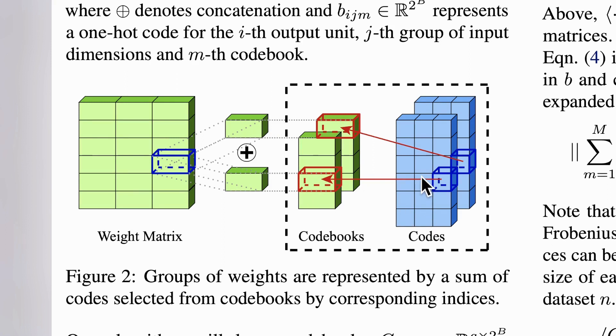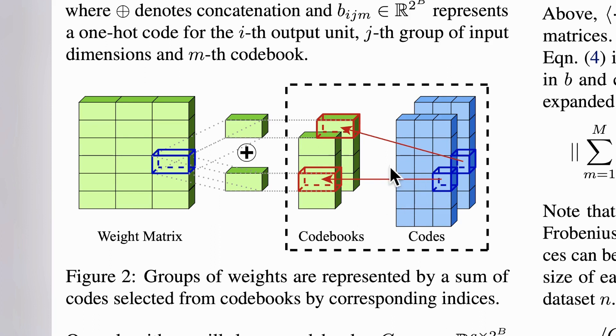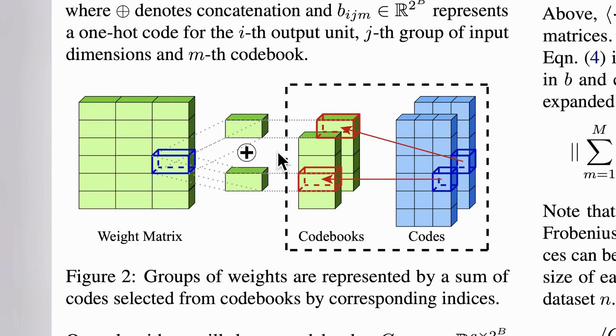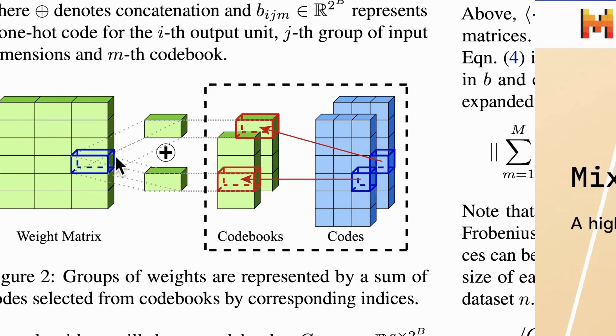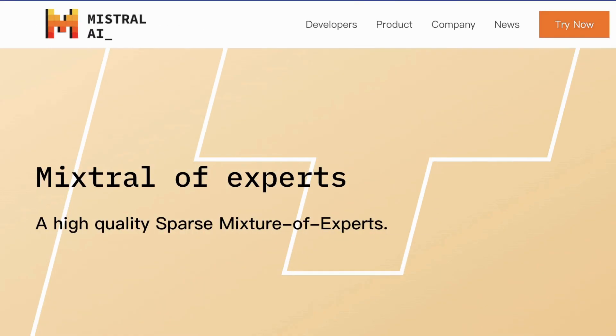Each group of weights, which contain several elements, is replaced with a sum of several vectors chosen from these code books. Each code book holds a set of vectors, also called codes, and each vector is encoded using several bits, let's say 16 bits or 8 bits. When reconstructing the weights, you pick up one vector from each of the code books.